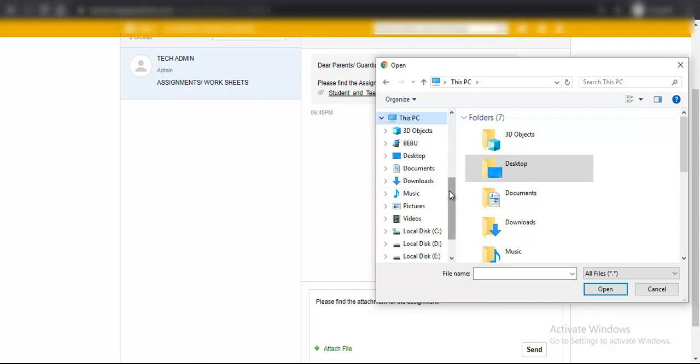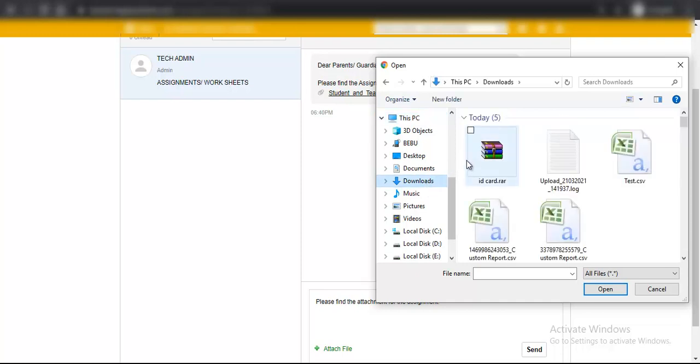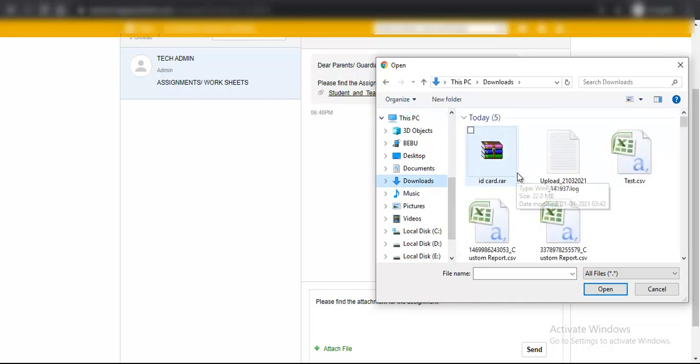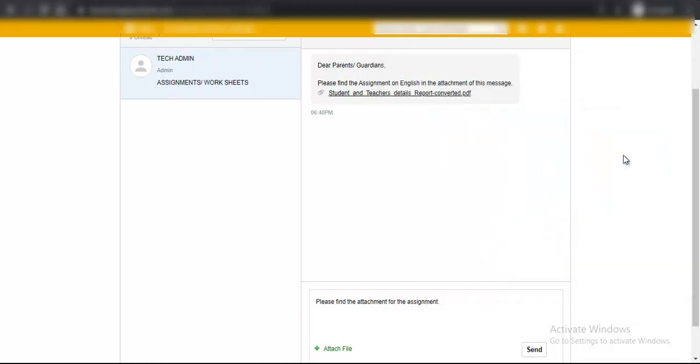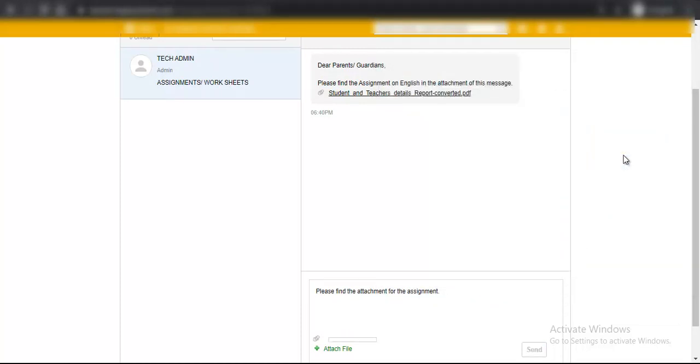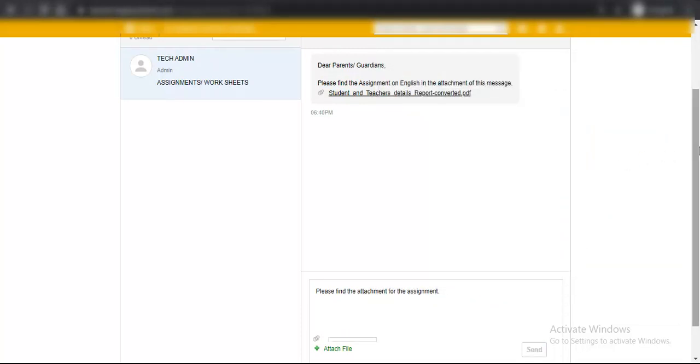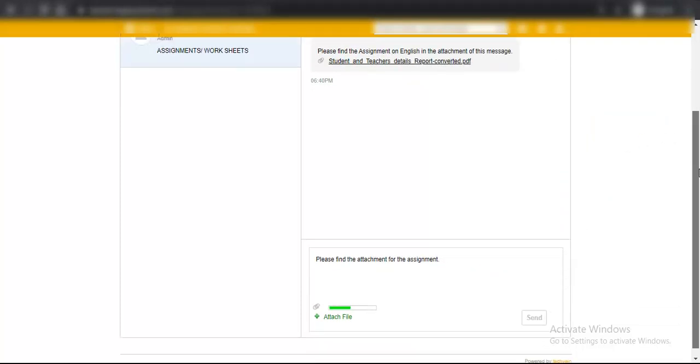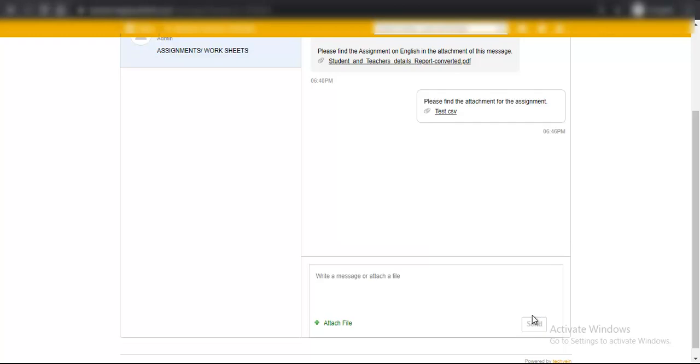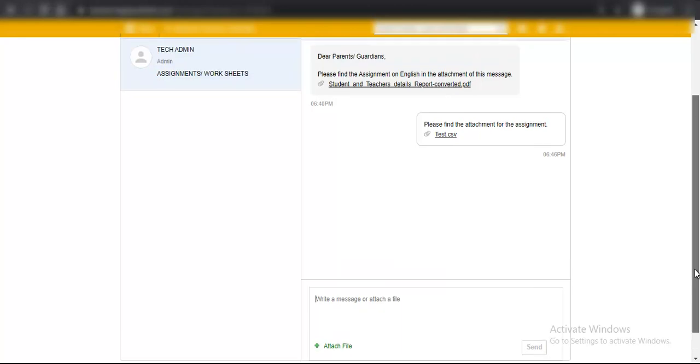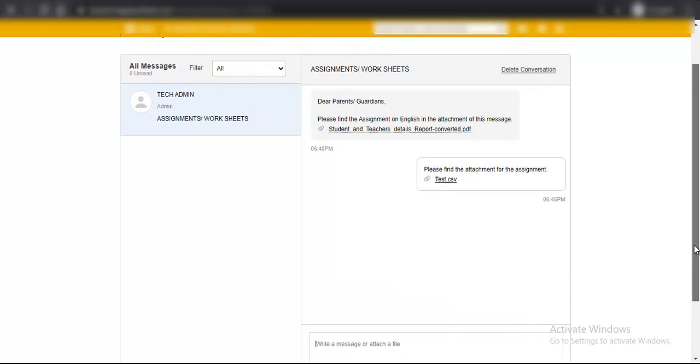Once that attachment is uploaded, click on the send button and the teacher will be able to see the message as well as the attachment. Thank you.